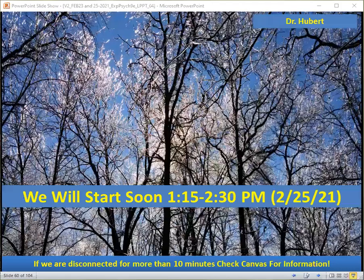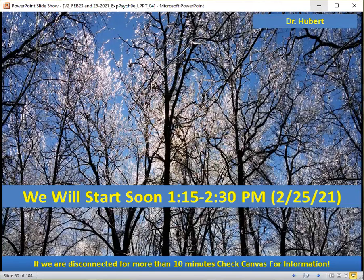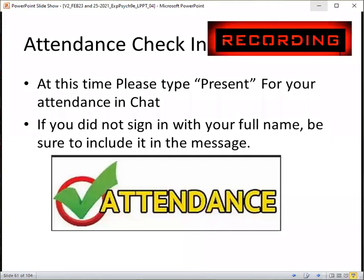Welcome to the February 25th session for our class. If we're disconnected for more than 10 minutes or so, please check on campus a little bit later today for the information we would have covered. Let's do an attendance check. Please type present for your attendance in chat. If you did not sign in with your full name, be sure to include it in the message. I'll remind myself to make this announcement again later, since others may join after we begin.